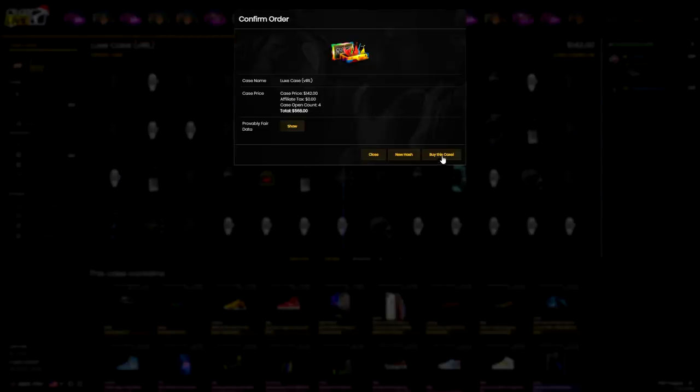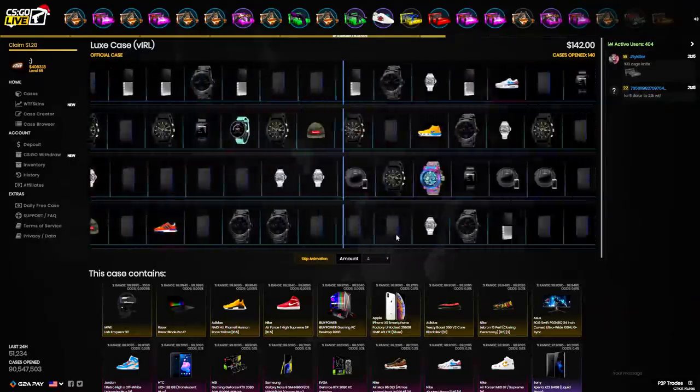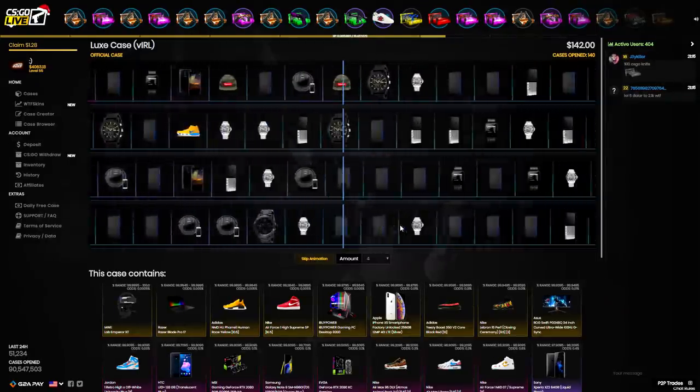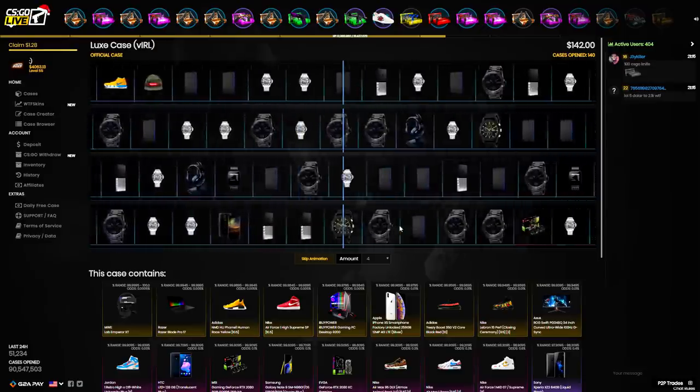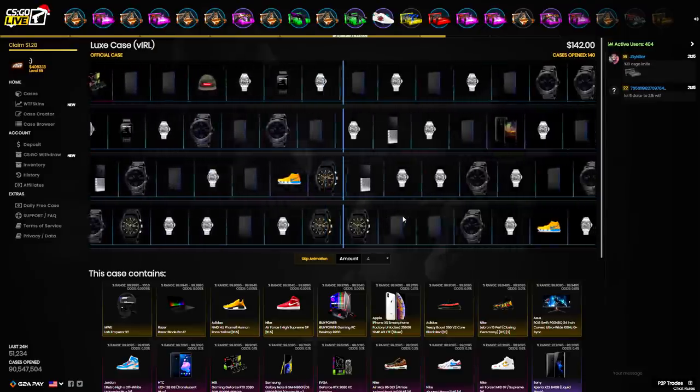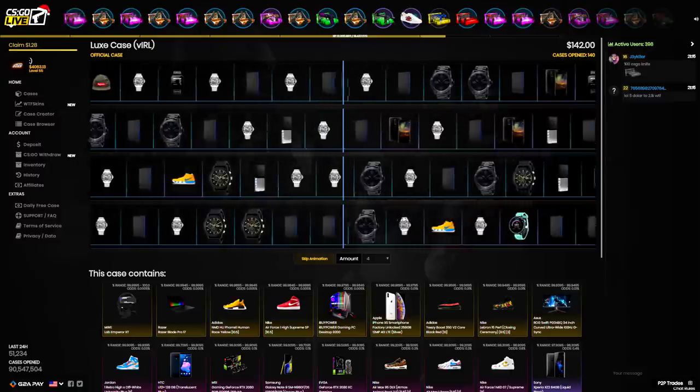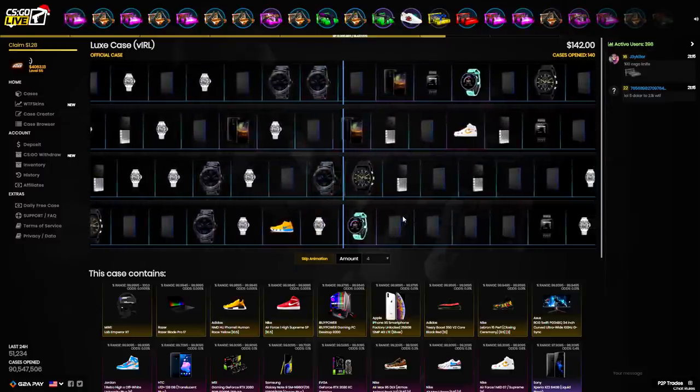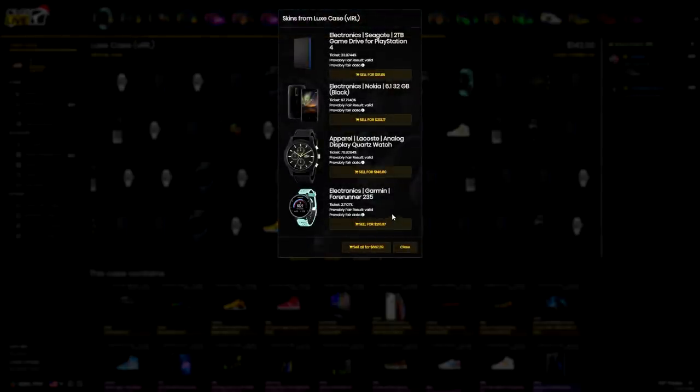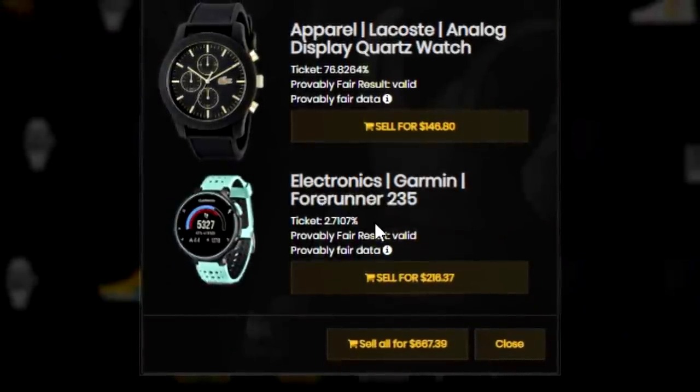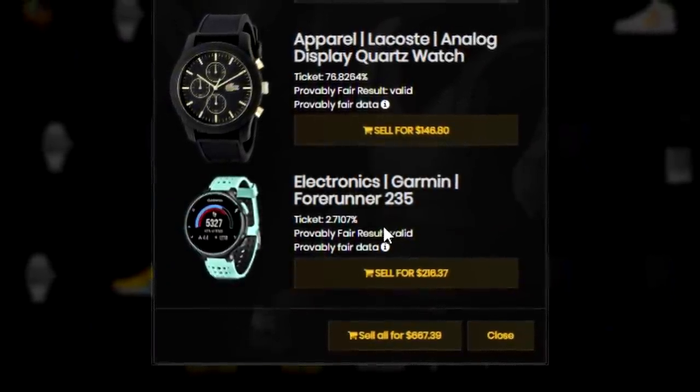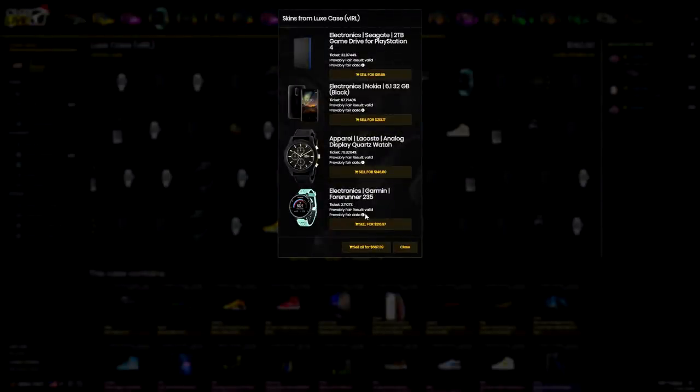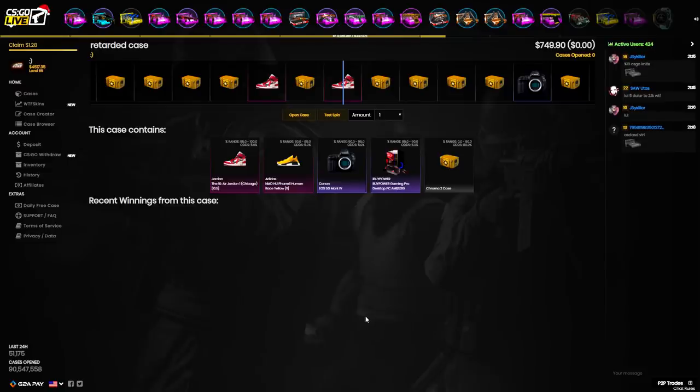We're doing four Lux cases, $568. If I somehow pull another purple or red, dude I will lose it. My luck has to slow down. We definitely made money. A Nokia phone and a Garmin Forerunner 235. I would literally never wear that watch. I'm gonna sell both of these. Two terabyte game drive for PlayStation 4, don't need that either. I'm gonna test spin this because I'm actually scared.